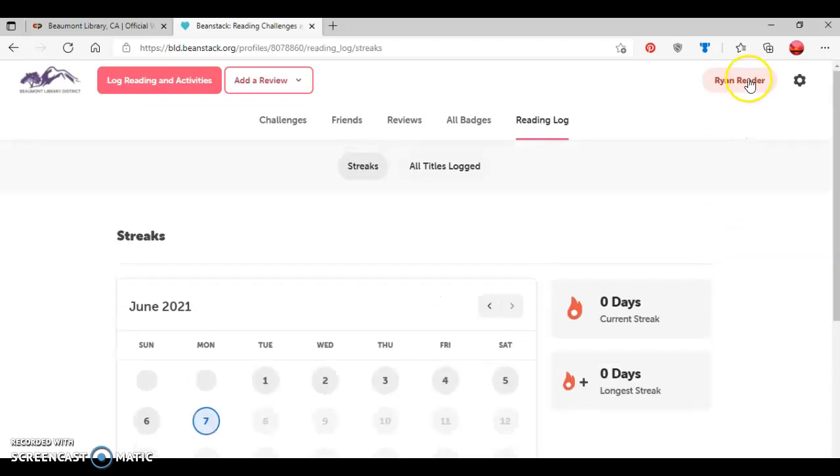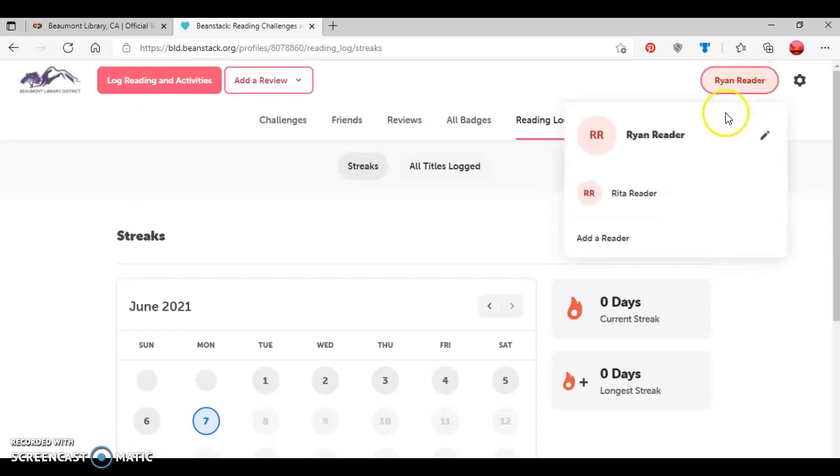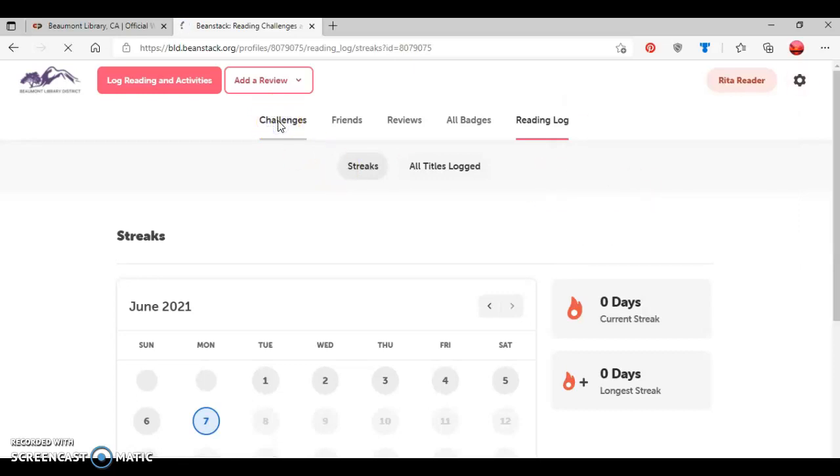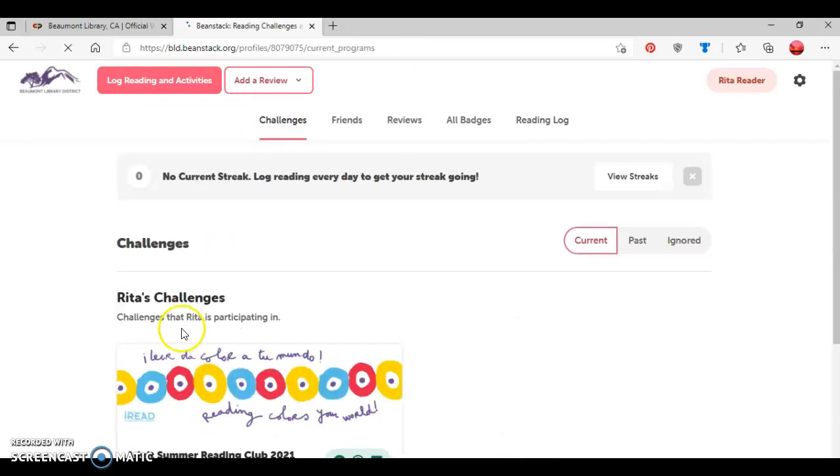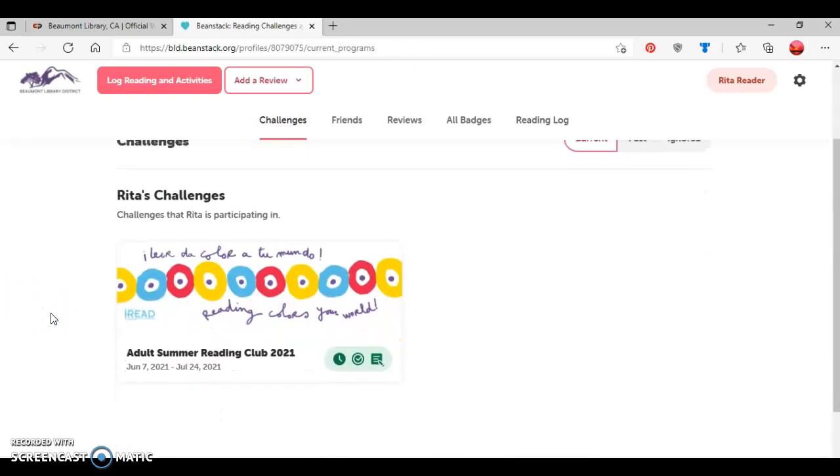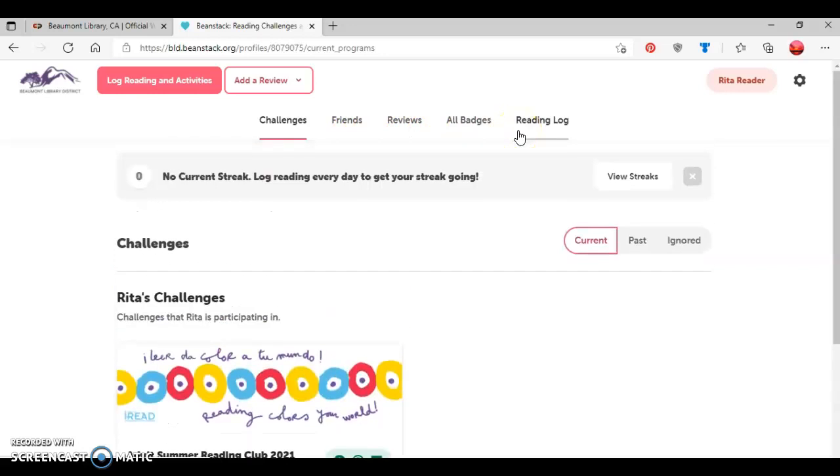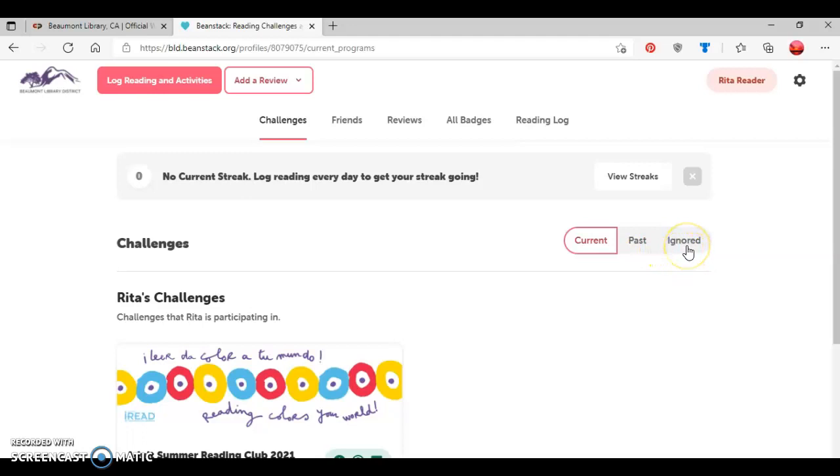Now, if I wanted to see Rita, the mother's profile, I'll click where it has Ryan's name. Click on that. And as you can see, it shows Ryan reader here and then Rita reader. So I'll click on Rita's name. And as we can see, it has similar information. So I'll go back to challenges. And now we see that Rita's participating in the adult summer reading club. And then the tab information is pretty much the exact same as with Ryan. If Rita was in a previous challenge, you click the past tab and it would show any past challenge she was involved in. And then if she ignored a challenge, then it would show that as well.